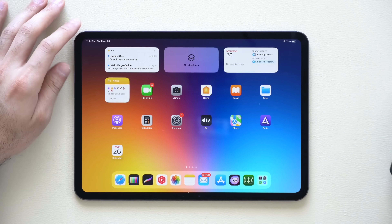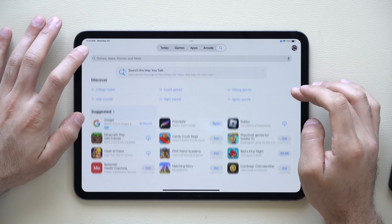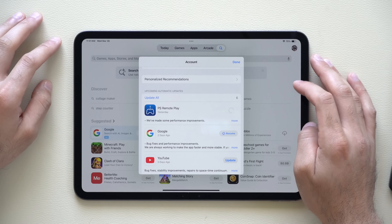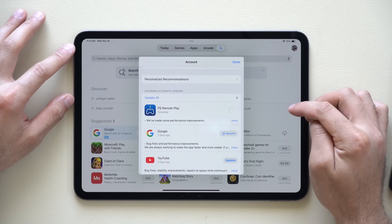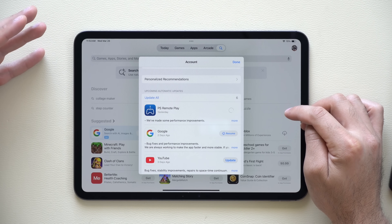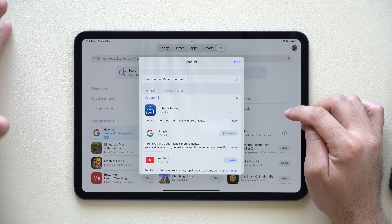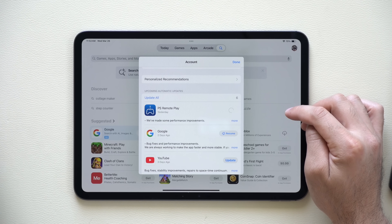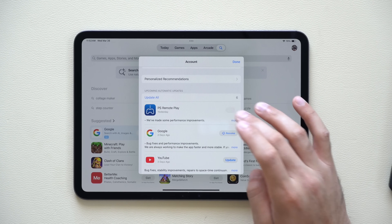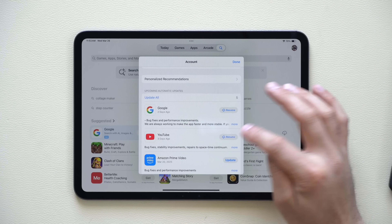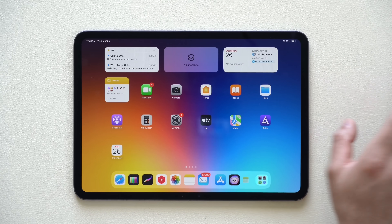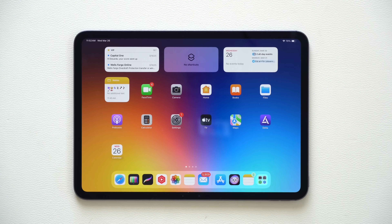In the App Store, whenever you download or update an app, you now have the ability to pause your downloads — just like we used to be able to do back in iOS 17 days. You can literally pause a download and then tap Resume. Apple has brought back this ability once again.